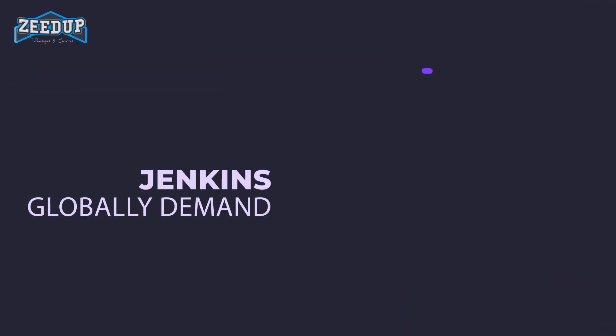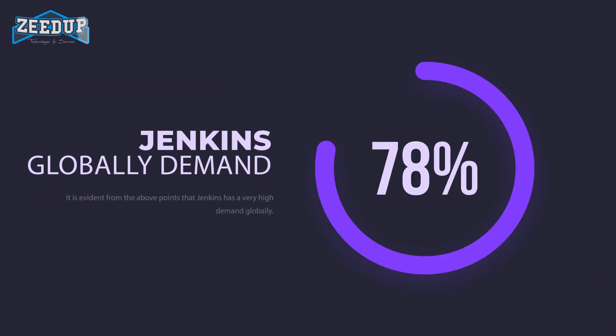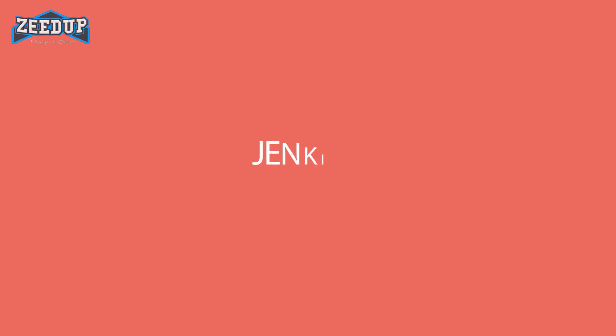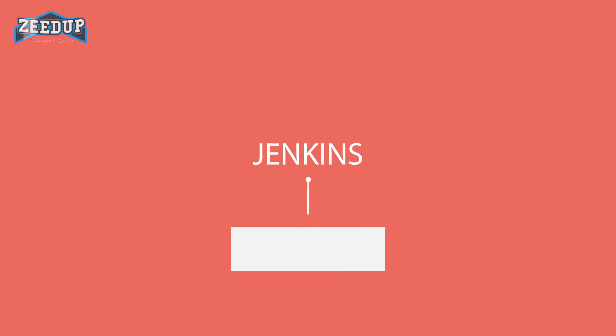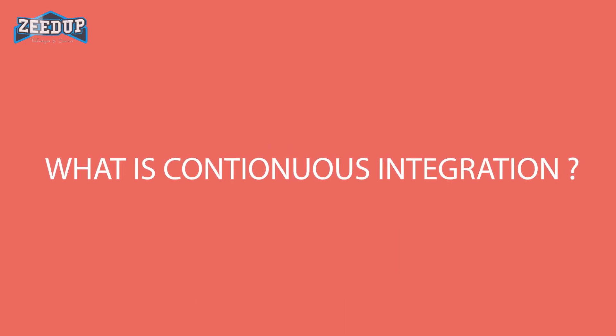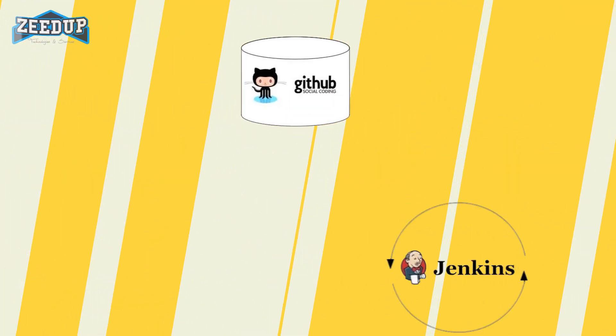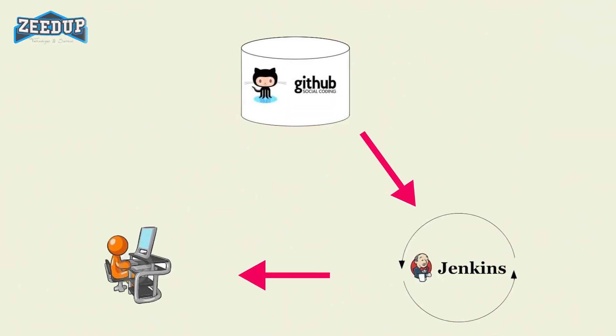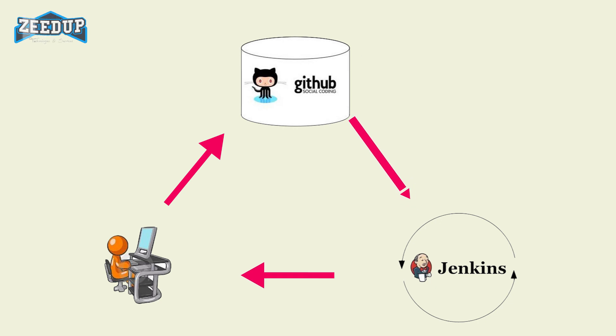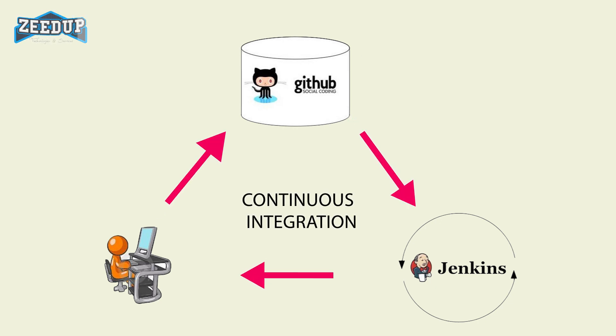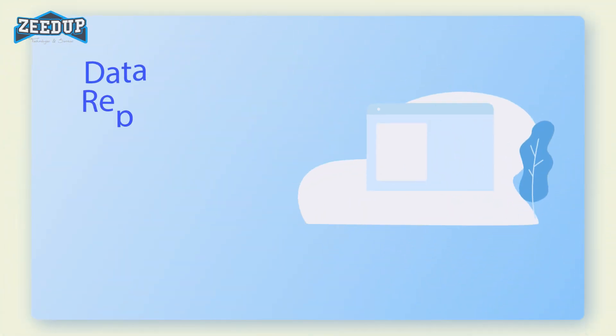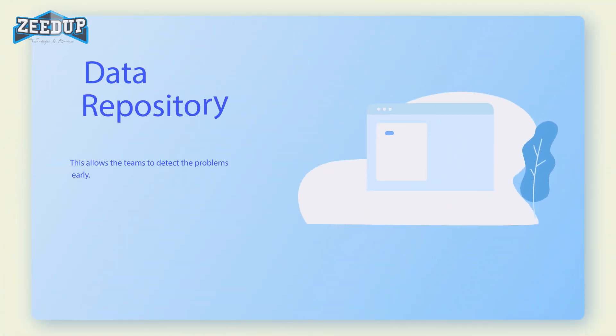It is evident from the above points that Jenkins has very high demand globally. Before we dive into Jenkins, it is important to know what continuous integration is and why it was introduced. Continuous integration is a development practice in which developers are required to commit changes to the source code in a shared repository several times a day or more frequently. Every commit made in the repository is then built.